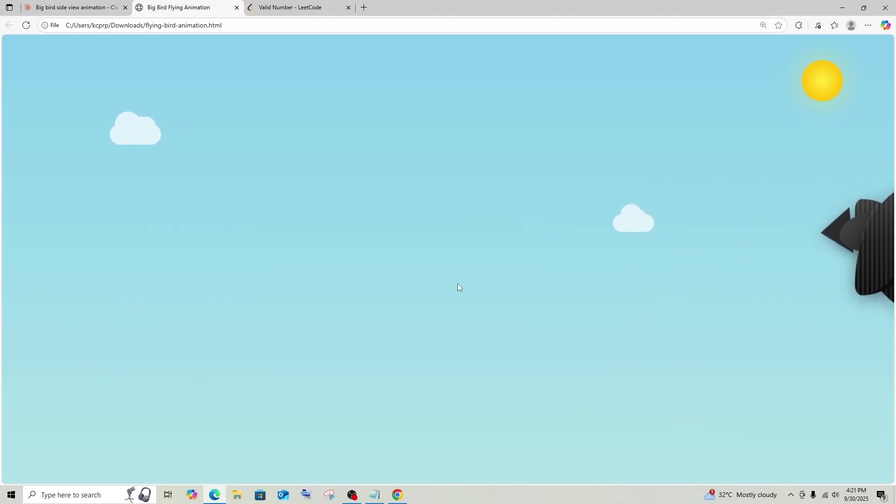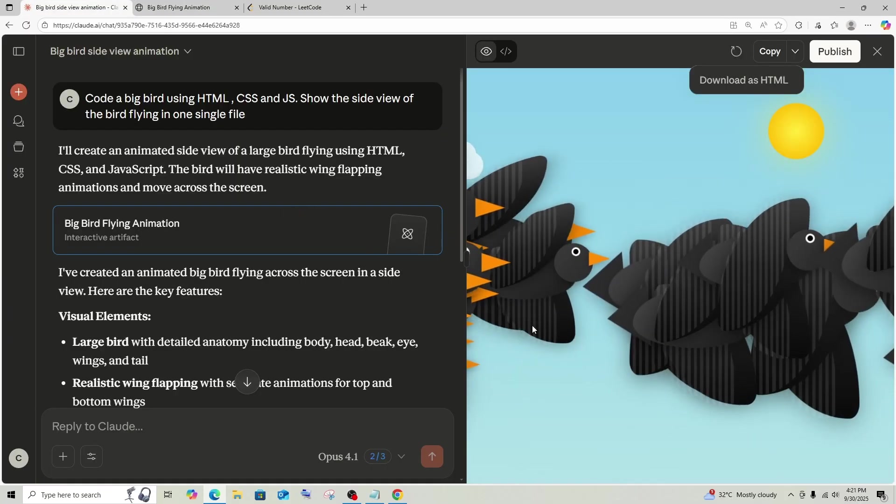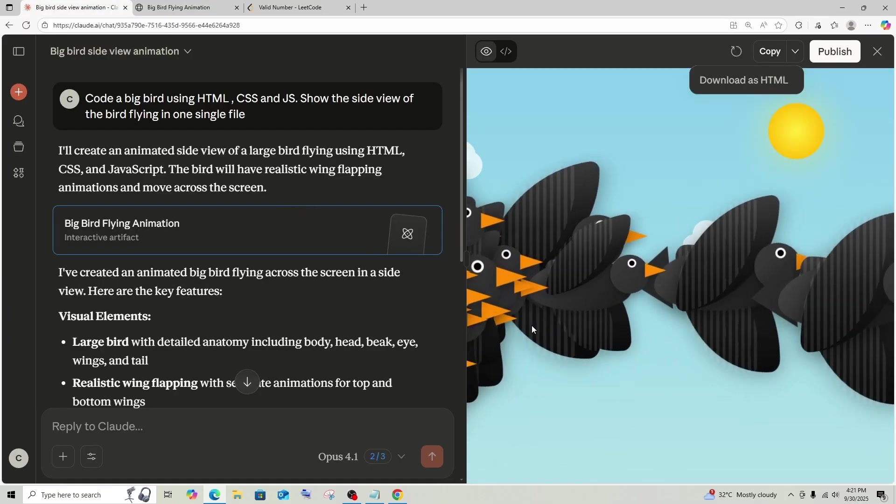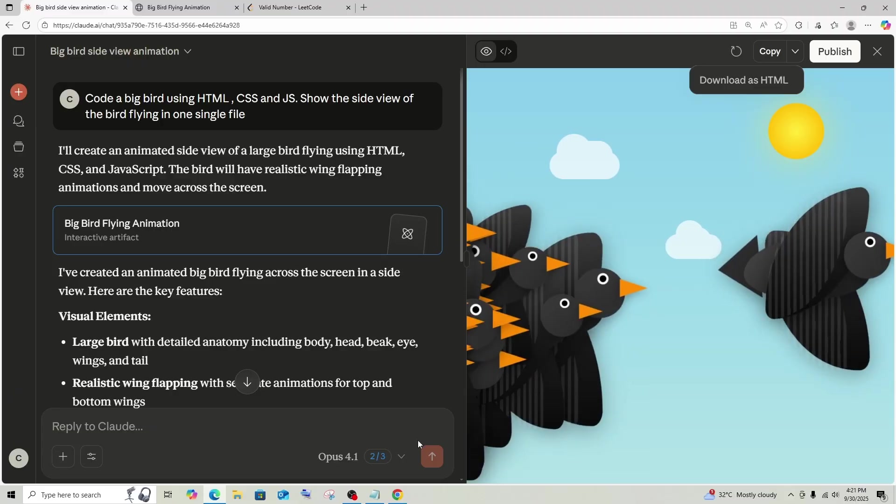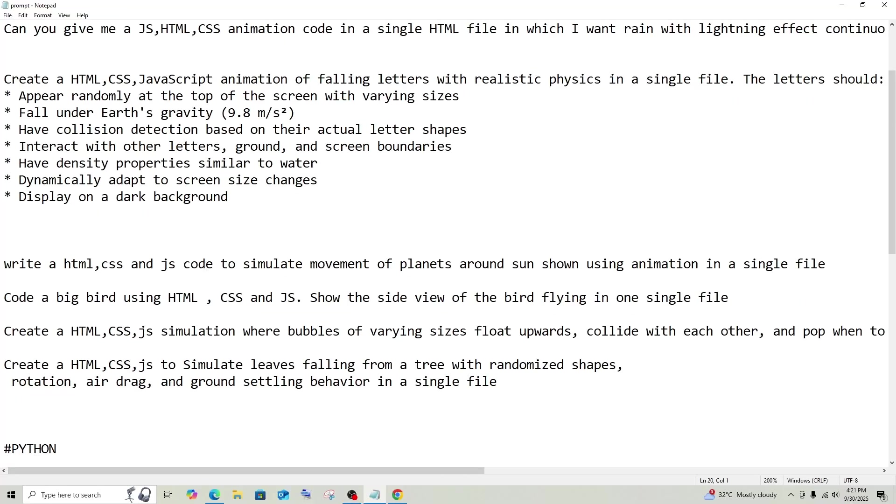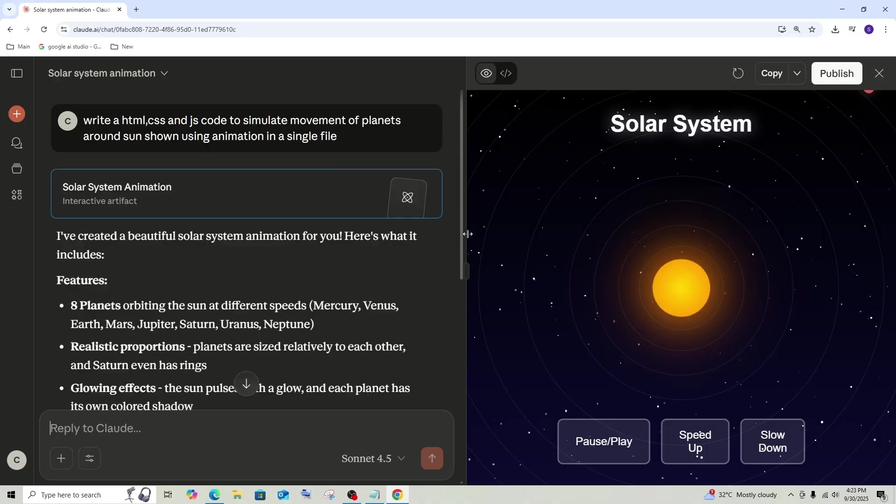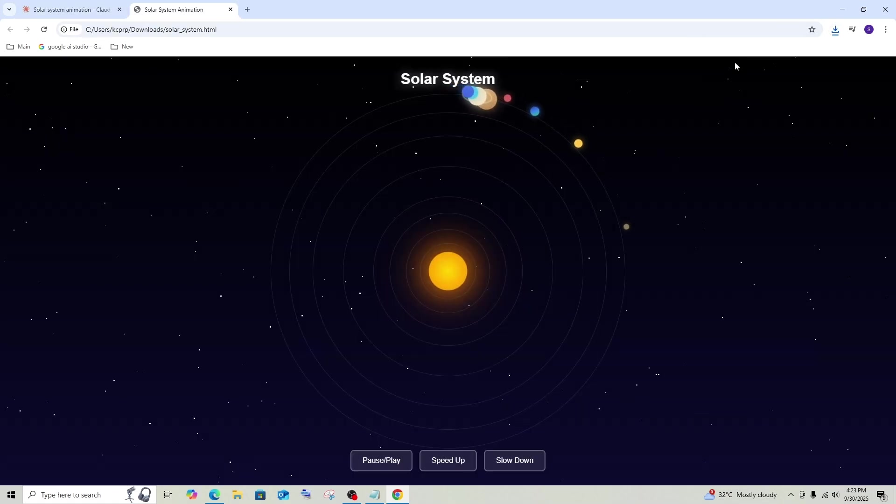But, yep, that looks so good. And I guess for this particular thing, I will go with Opus 4.1. It has done a terrific job. And next, let's go with this one: Simulate movement of planets around the sun showing animation in a single file. We have got the output. Let's view it from Sonnet 4.5.